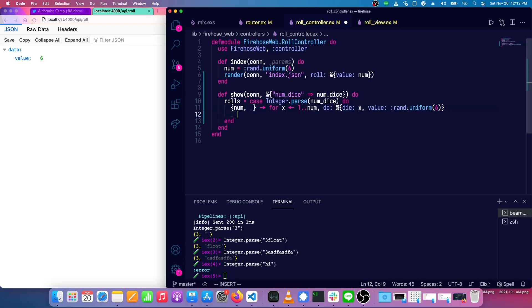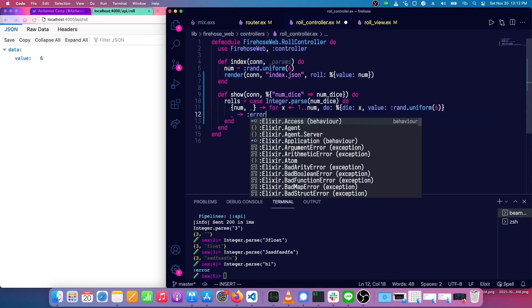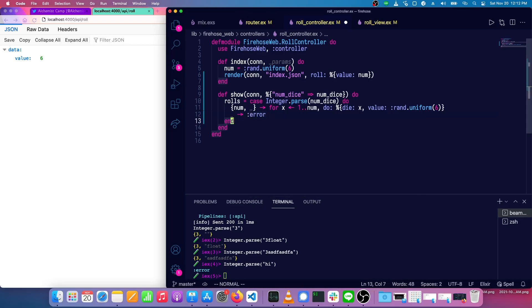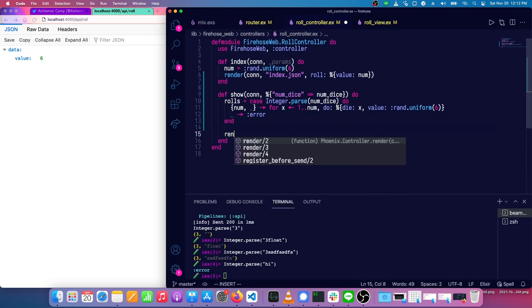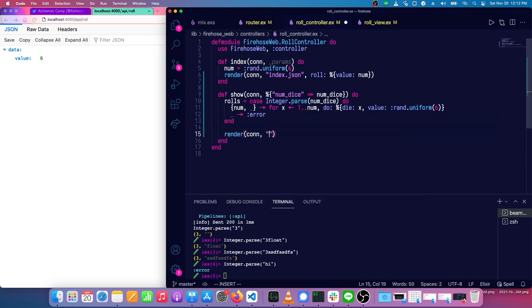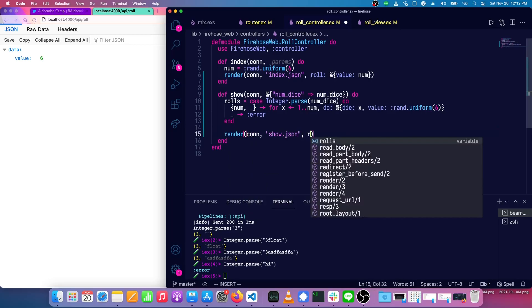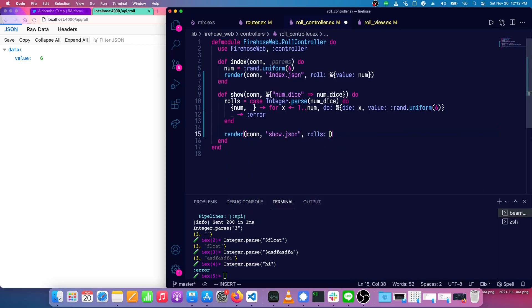Then if we have anything that wasn't a valid number, we'll just get an error there for the rolls. And then we'll render on and show.json and rolls rolls.